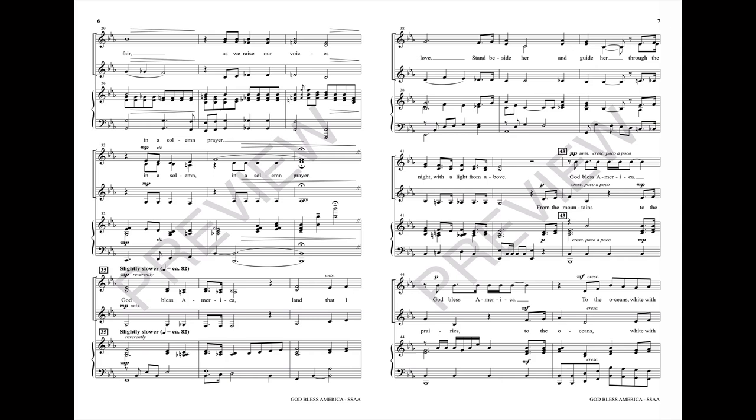God bless America, land that I love. Stand beside her and guide her through the night with the light from above. From the mountains to the valleys, to the oceans white with foam.